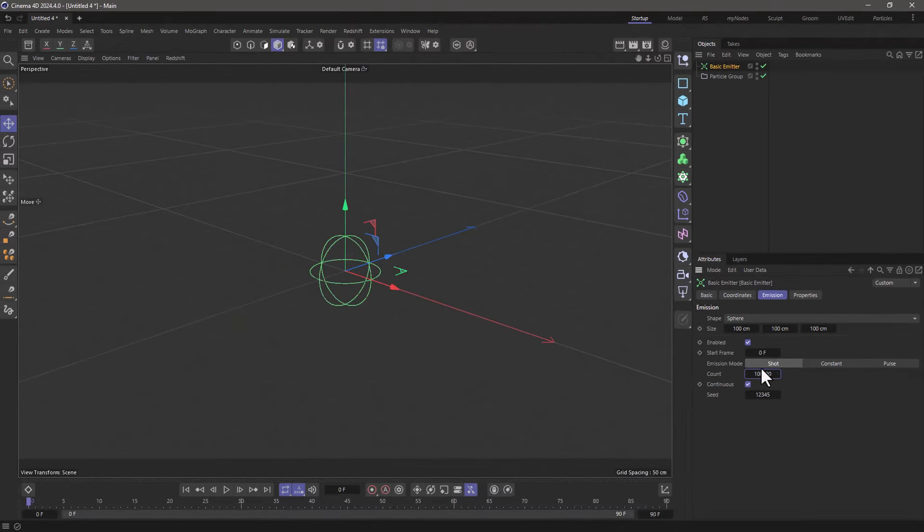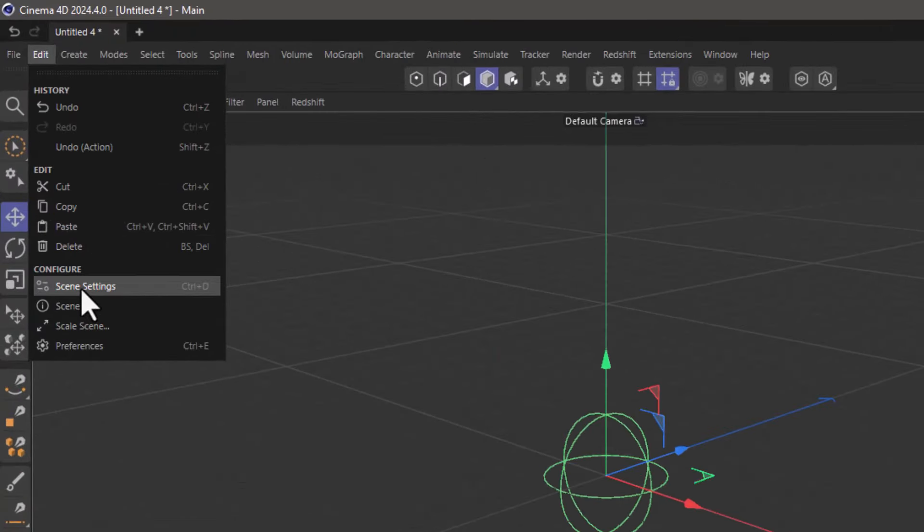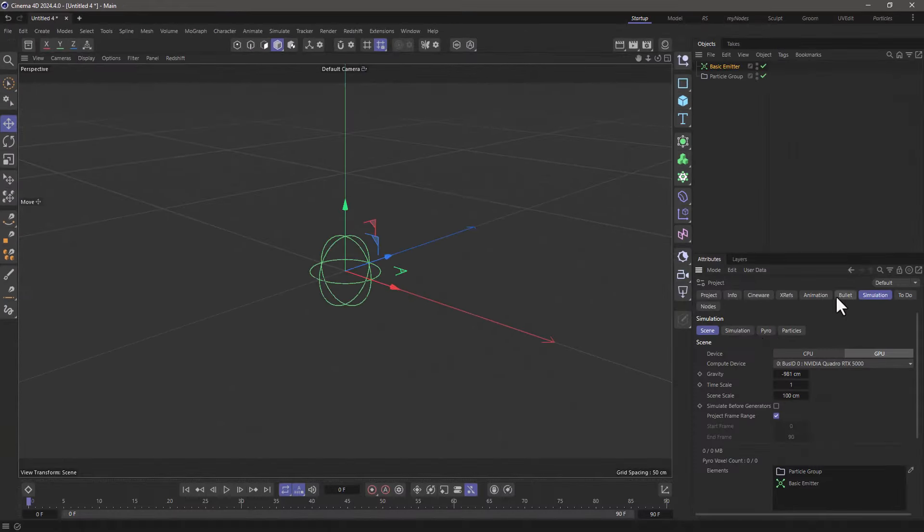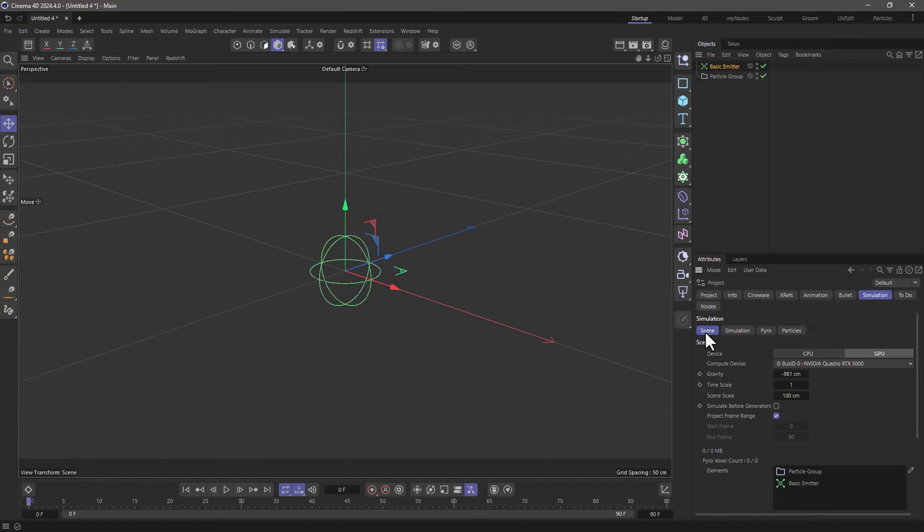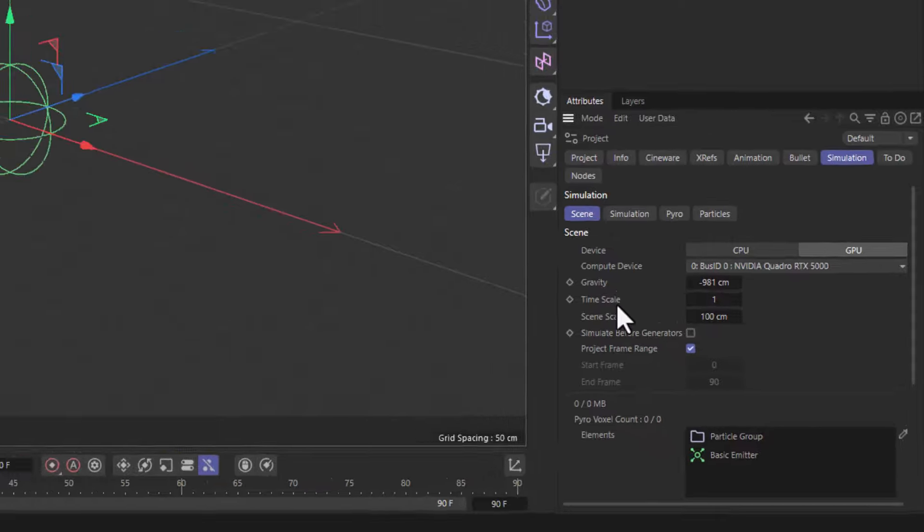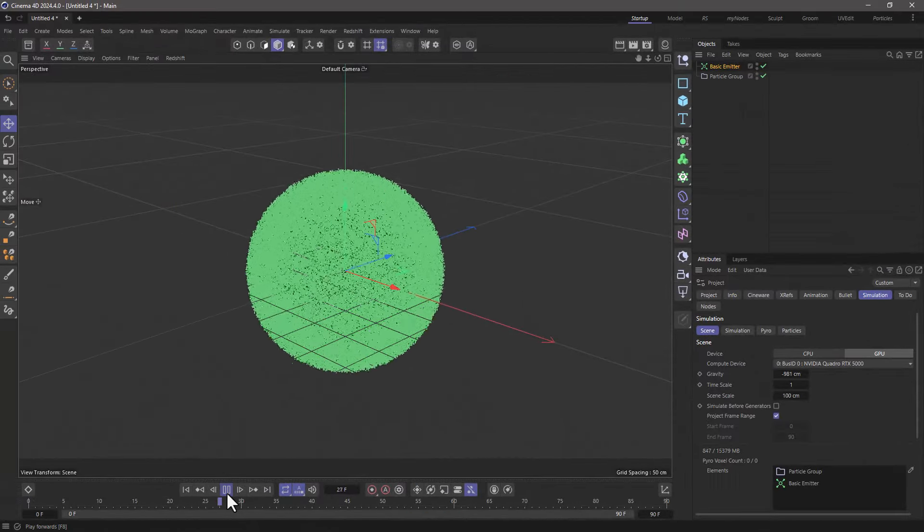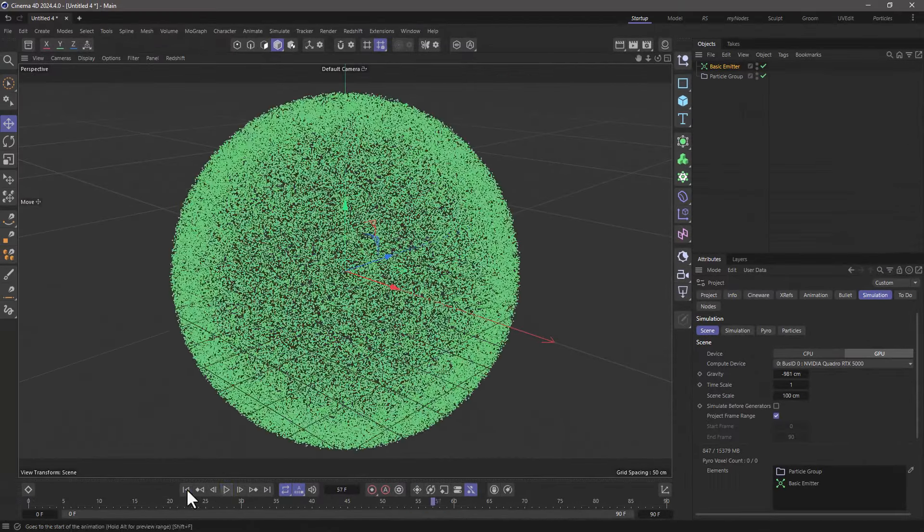Now what I'm going to do is go to Edit and bring up my scene settings. In the simulation tab and scene sub-tab, not particles, we have the time scale. When we have a time scale of one, then time progresses normally.